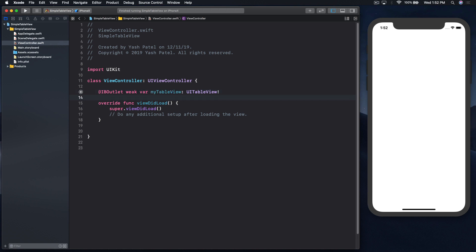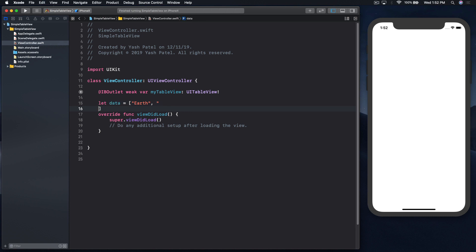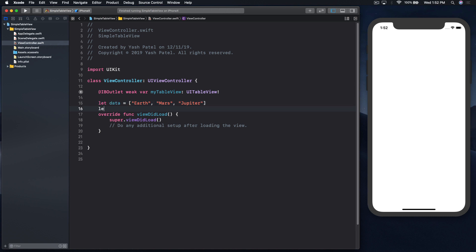Now we need data. So let data equal to just a bunch of planets: Earth, Mars, Jupiter. Let's have details as well so we can test it out: one, two, three.